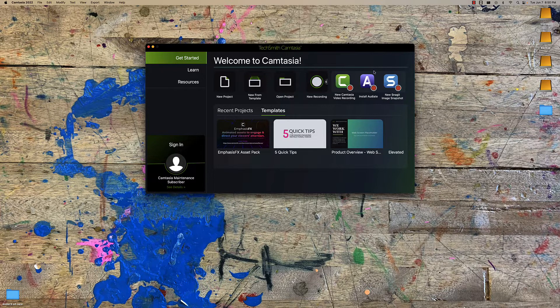Audiate is pretty cool because it allows you to talk and it will convert your speech to text. Then instead of editing audio, you can just type out, remove, or reorder words and it will automatically redo the audio to fit. There is a seven-day free trial — I might try it out when I have a chance.